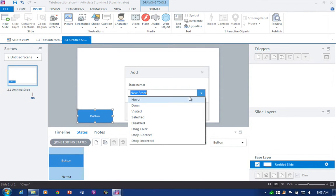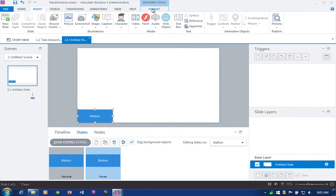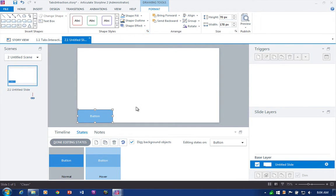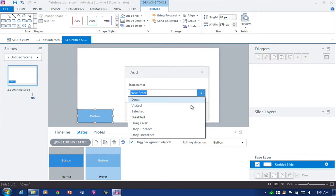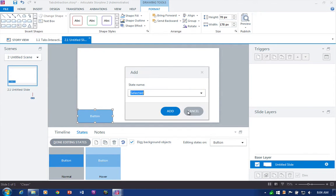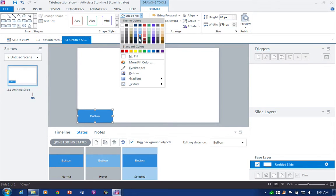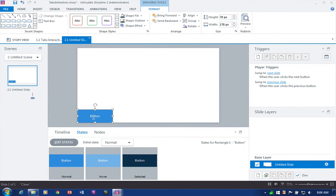Well, maybe it gets a little bit lighter, so I'll change the color here. And maybe it gets a little bit darker when it's actually selected or active — so 'Selected' — and then we'll just change the fill shape down here. That gives me each of my states for the button.